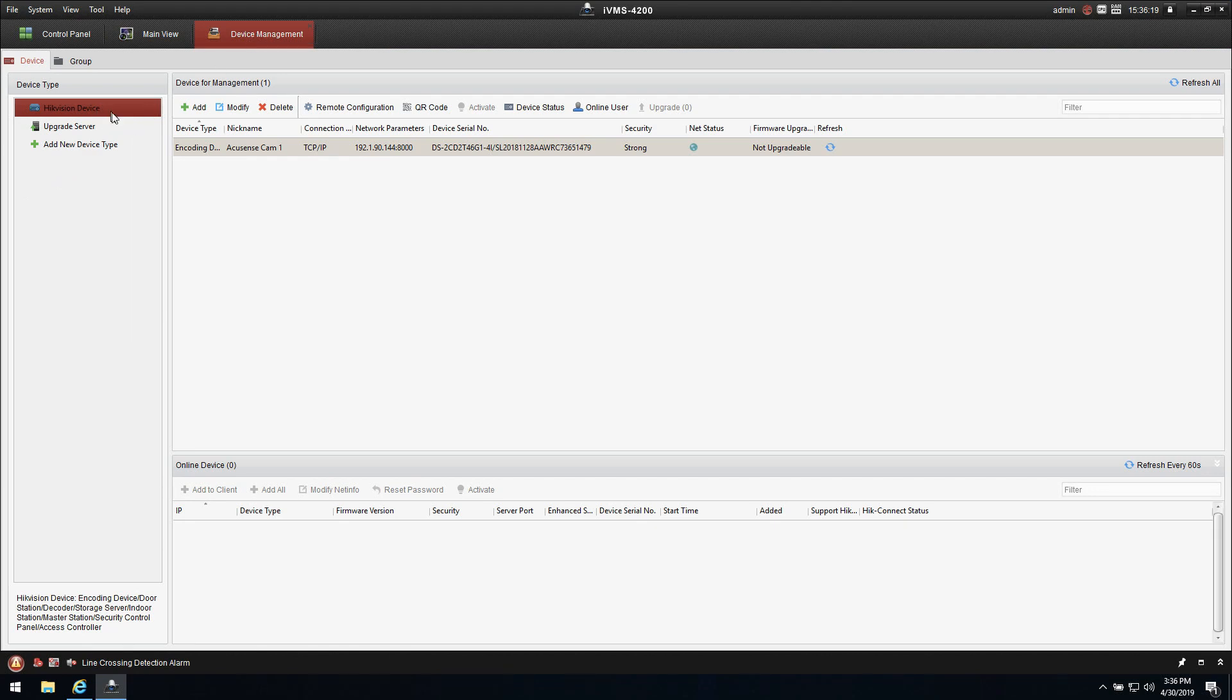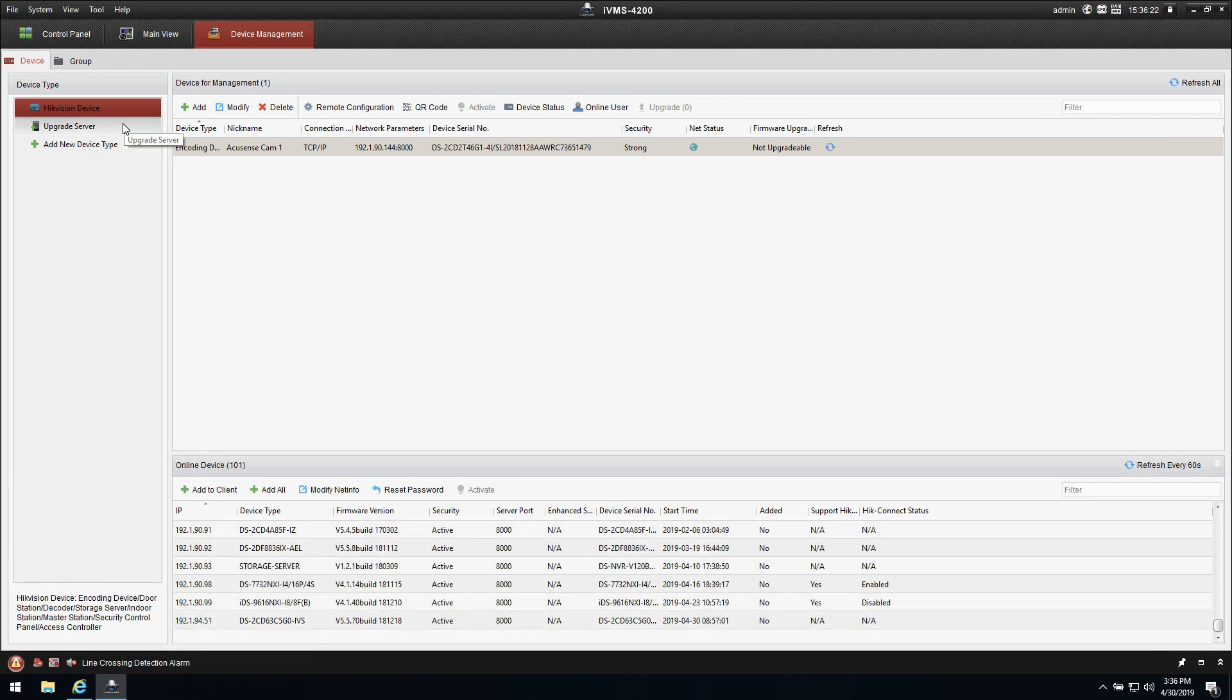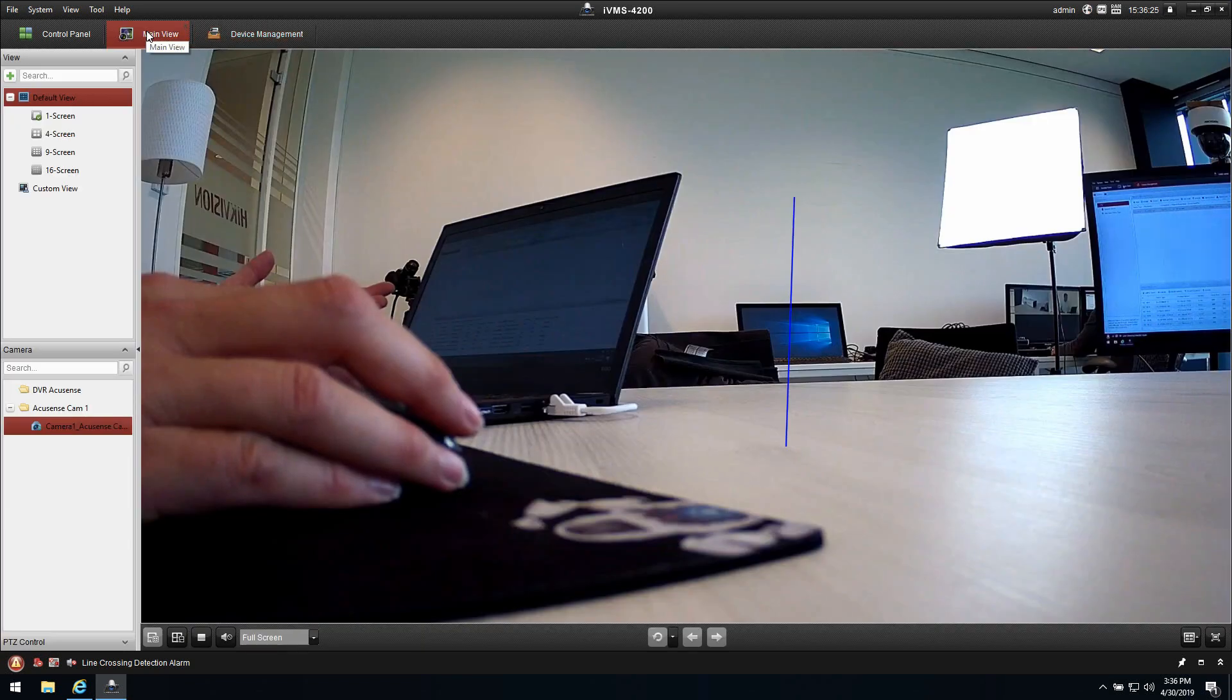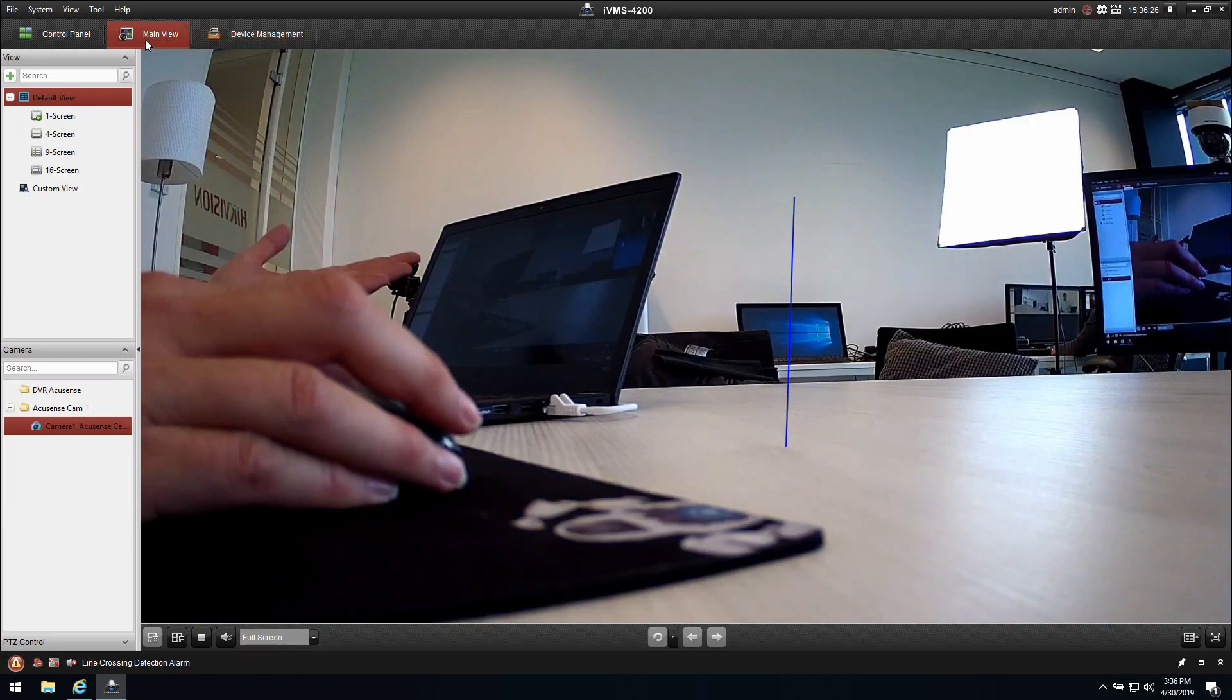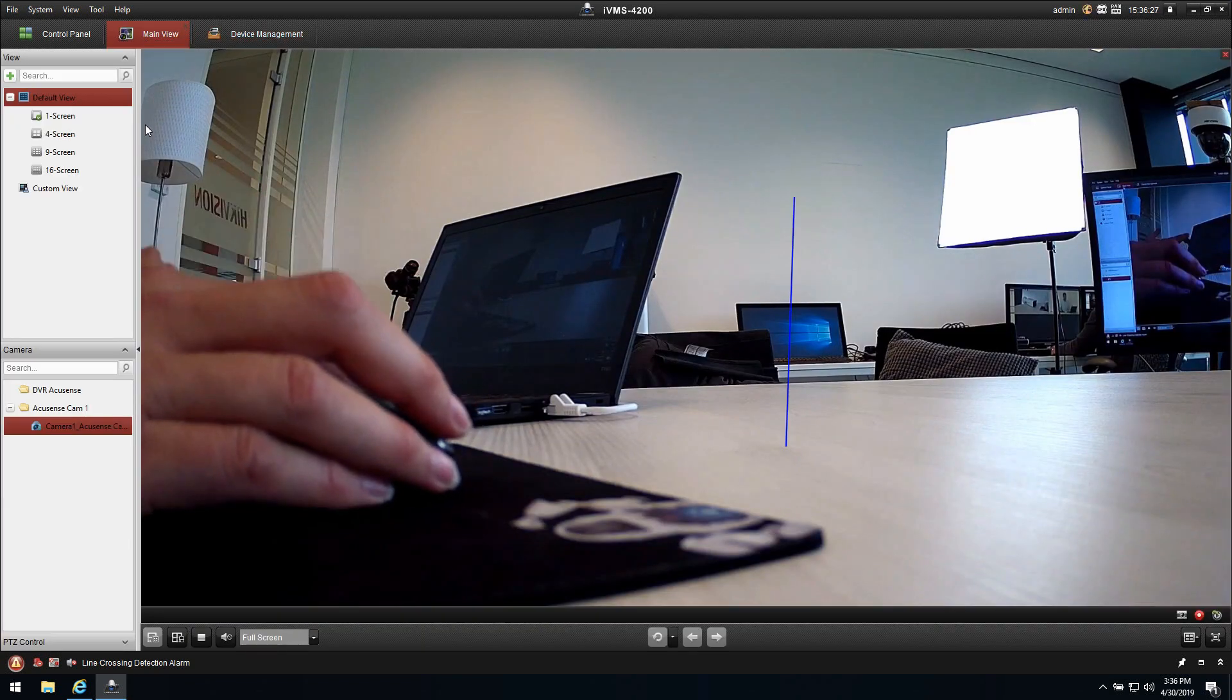As you can see we already added the camera to the system, so we're ready to use it. From the main page you get the live image, so you really know that you're connected to the camera.